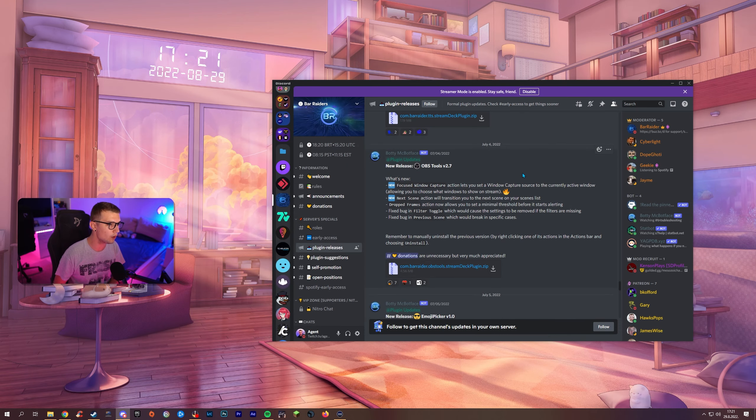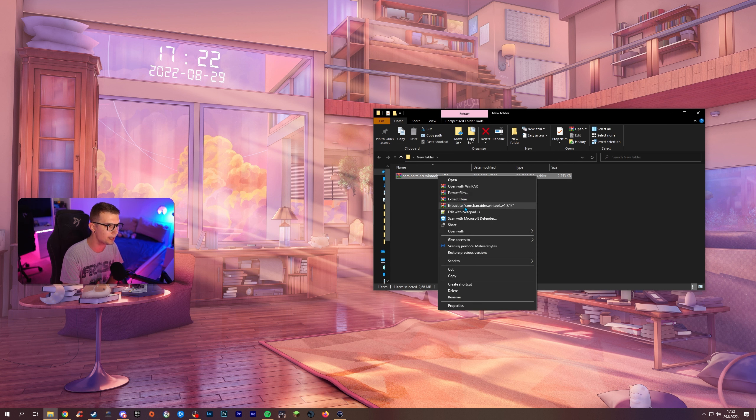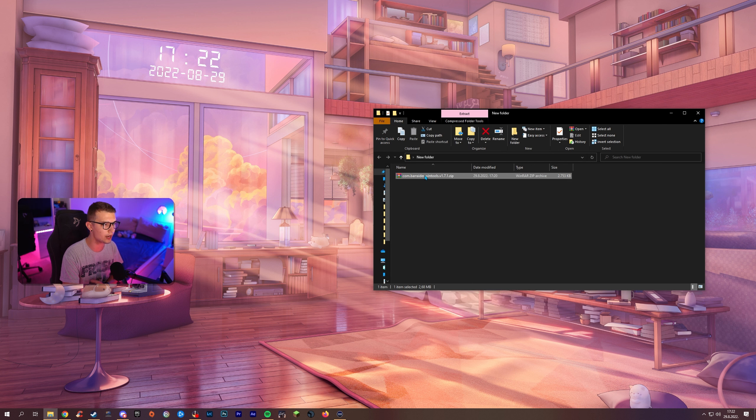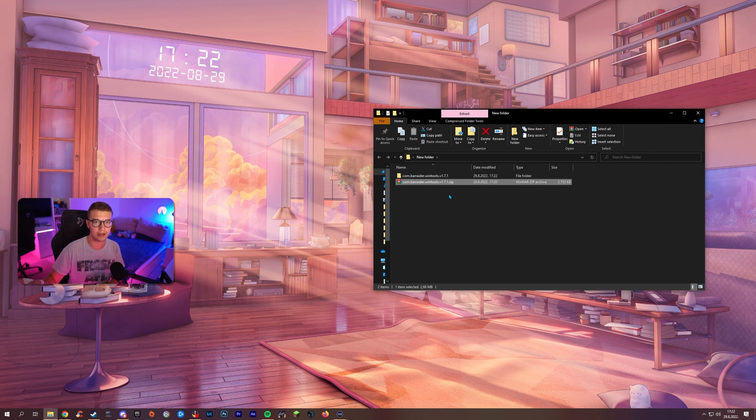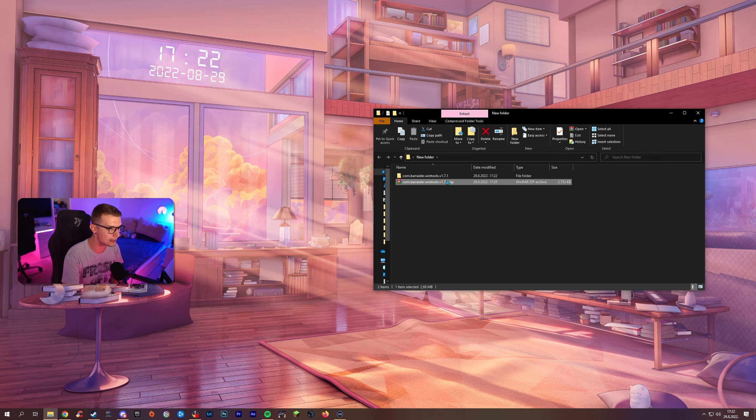So now we are going to actually install these plugins. All right, so in order for us to install this plugin what we'll have to do is unzip the zip file right here by using WinRAR or WinZip, whatever, just unzip it. You'll see the Stream Deck plugin launcher.